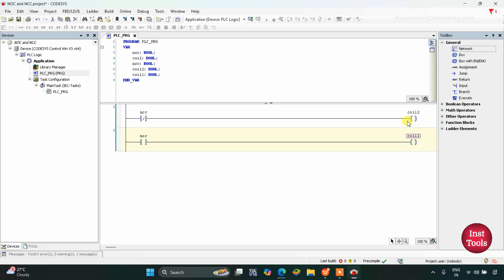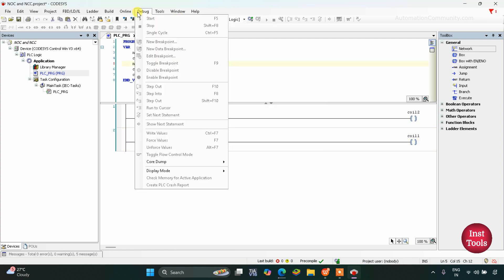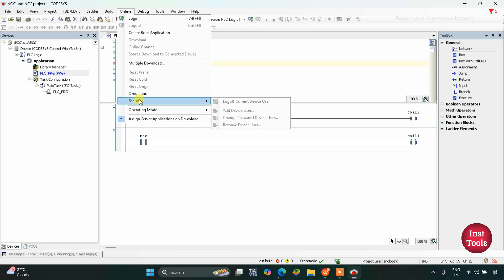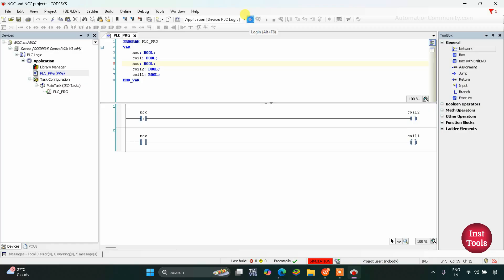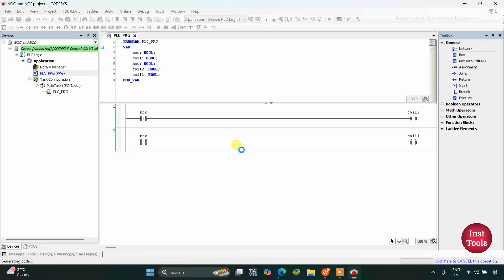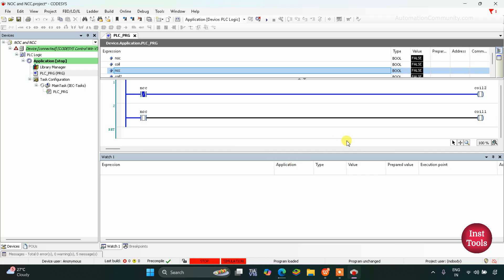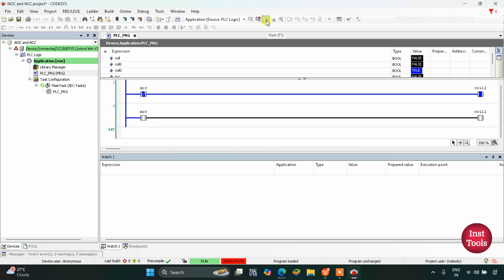So let's simulate it. We will generate code and click on it. After that we will go to Online, then Simulation, and then click on Login — yes. After that we will click on Start. As you can see, when NCC its value is false, its state is off, you can see Coil 2 is in true state.